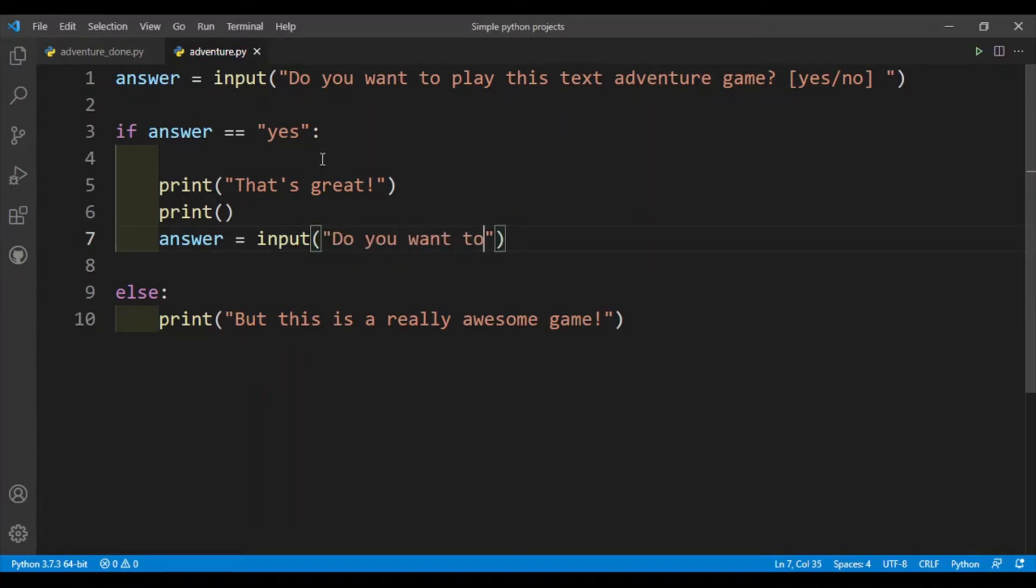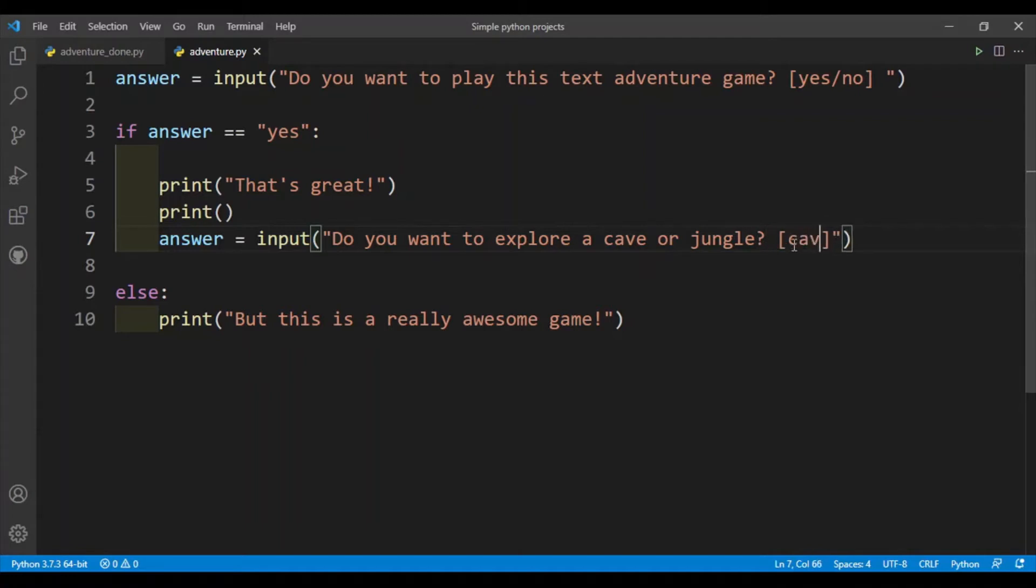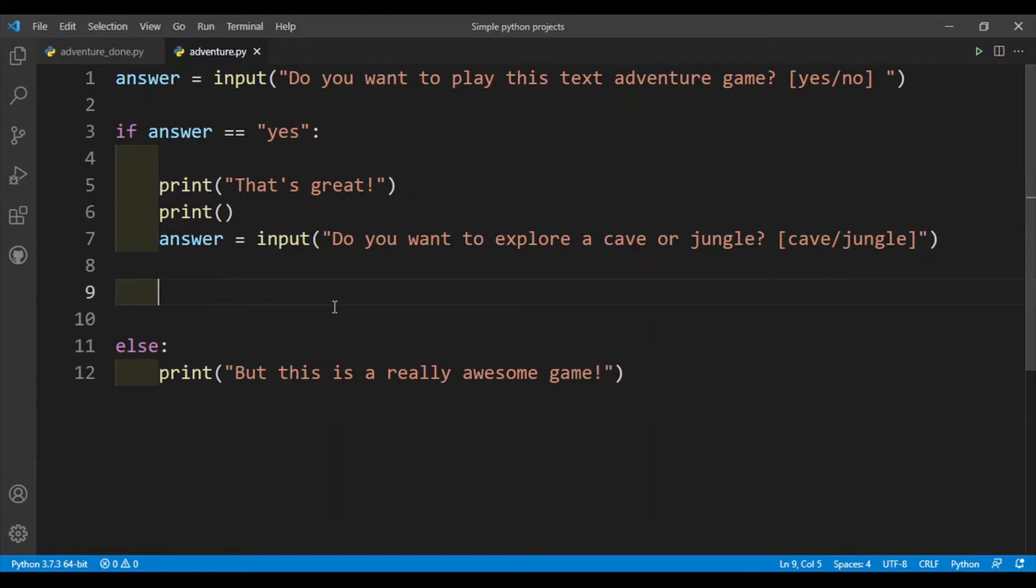And then I'll just give the... okay I should put a question mark here. So either cave or jungle. Okay, so the user has to write either cave or jungle. If the user writes something else like city, then the user will lose. So if answer is equal to cave...